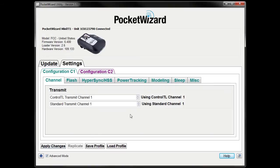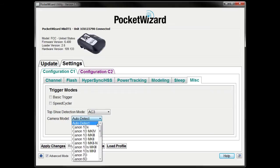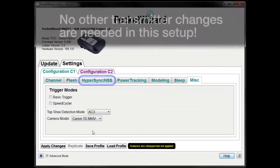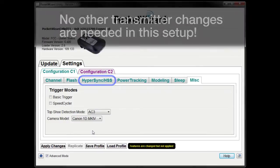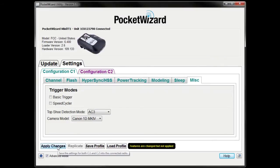Now, navigate to the MISC tab. Use the drop-down menu to select the camera model that you're using. This setting will help Hypersync do its best to optimize results for your camera. Remember to click Apply Changes.